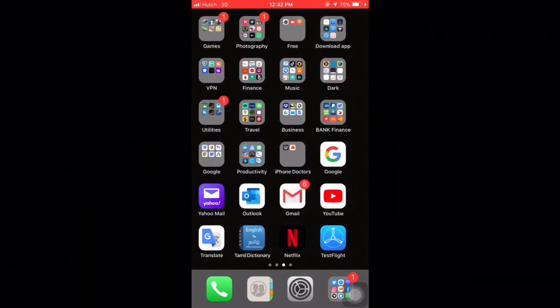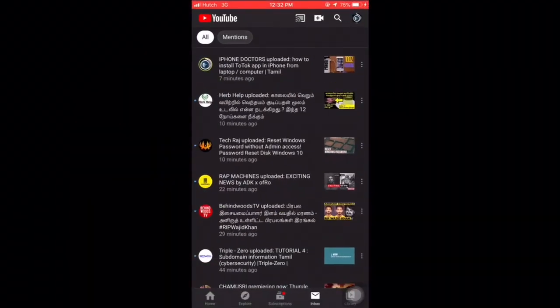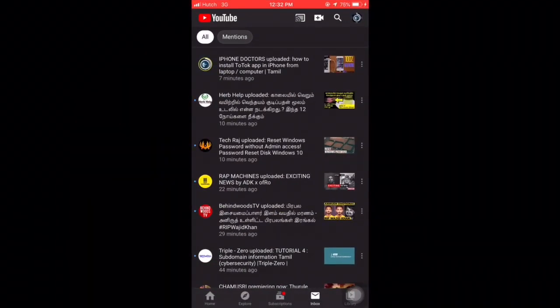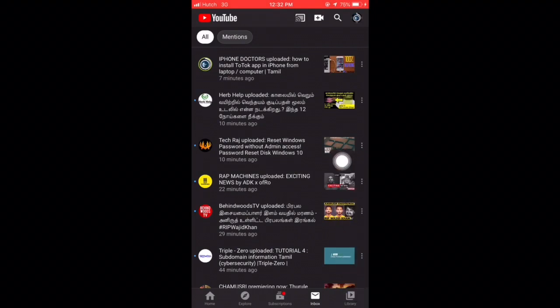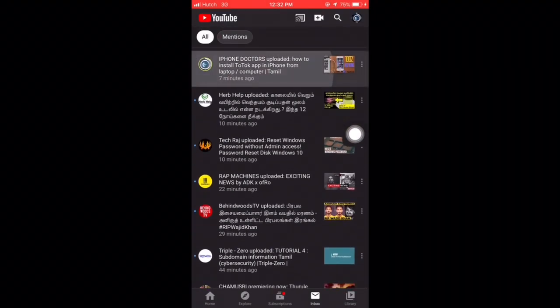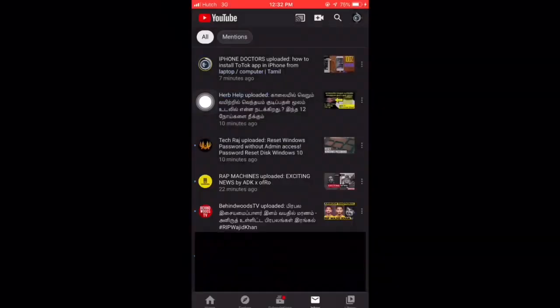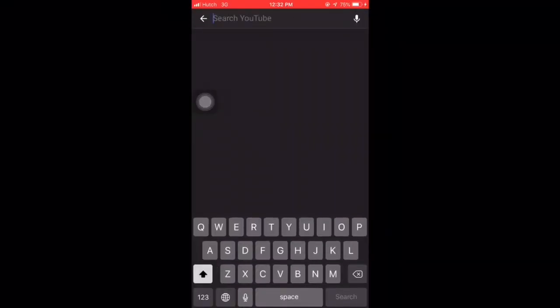Welcome back to iPhone Doctor. Today's tutorial will show you how to install TikTok app from laptop. For that, you want to follow our video without skipping anything. Please subscribe to our other channel where we upload the full video.